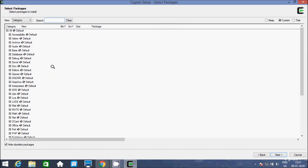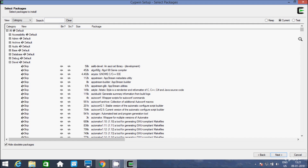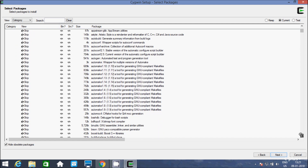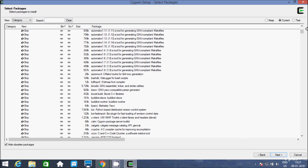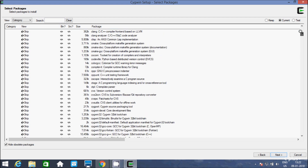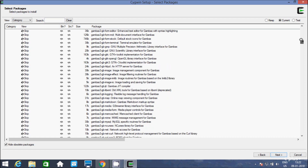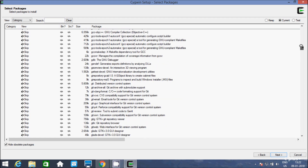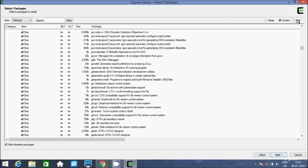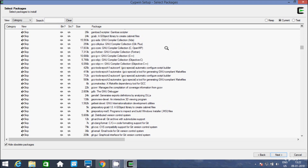Now we need to install the packages. Go to the package list and search for GCC — we need the GCC compiler for C and C++. Here is GCC Core, the GNU compiler collection — this is for C. Un-skip this one. And here is GCC G++, the GNU compiler collection — this is for C++. Un-skip this one as well.